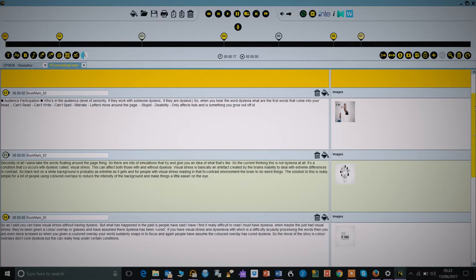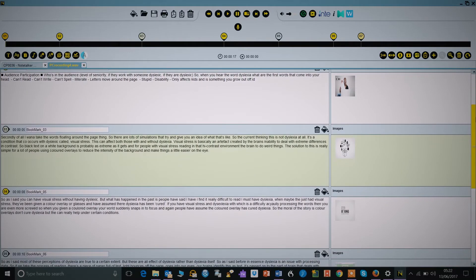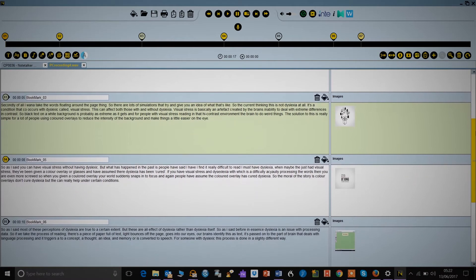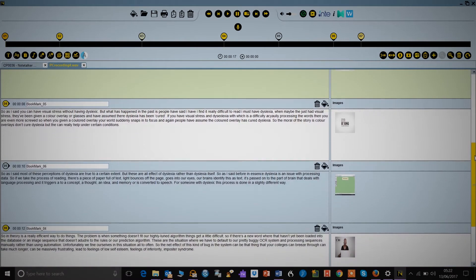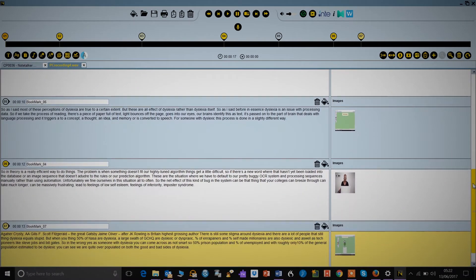But once you've got your notes beautifully typed and indexed, then what? My notes look gorgeous, but what if I wanted to print them out or share them with someone else? This isn't ideal in Note Taker.